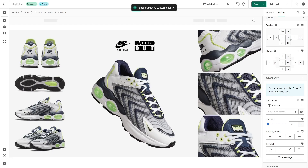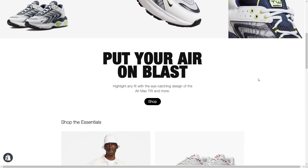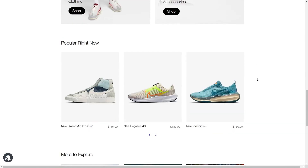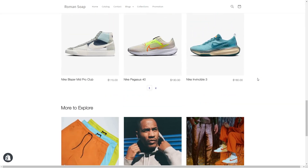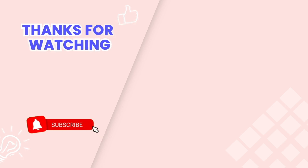Now I will save and publish the page, then check the page on the live view — and here is the result. This is the end of the video tutorial. Don't forget to subscribe to our YouTube channel to get more new videos. Our friendly and knowledgeable team is available via live chat 24/7 to assist you with any issues you might encounter. Thanks for watching!